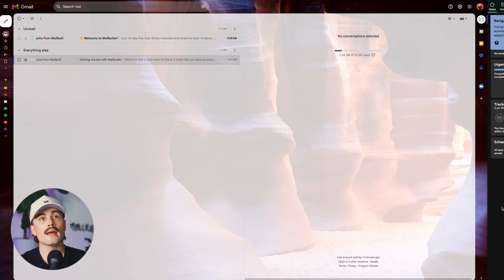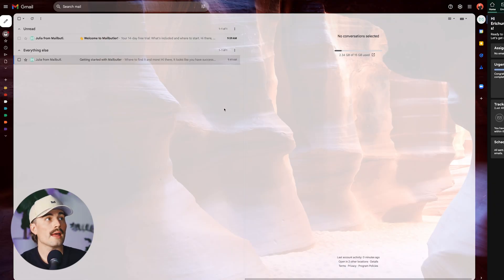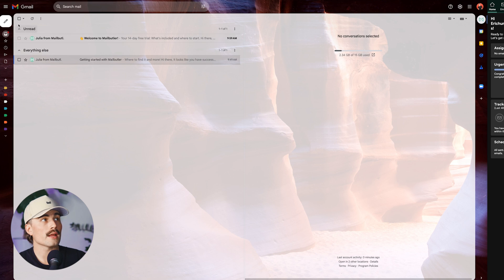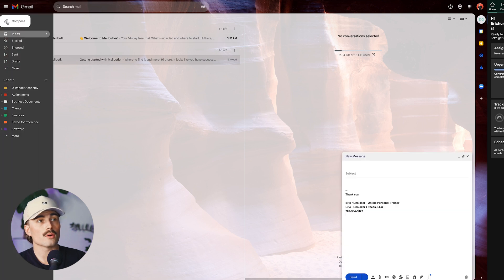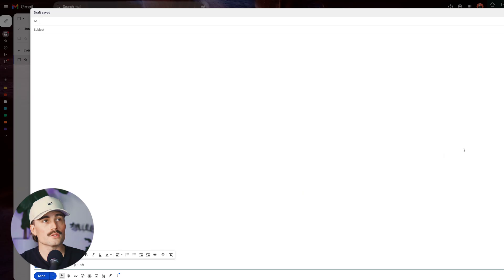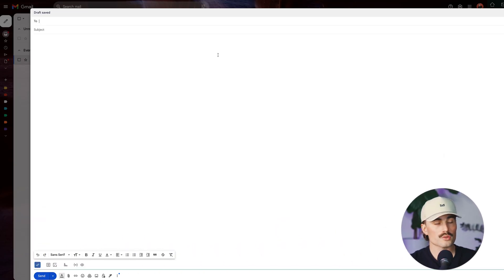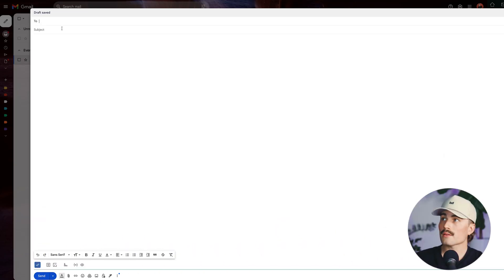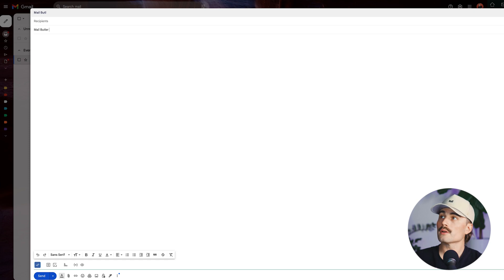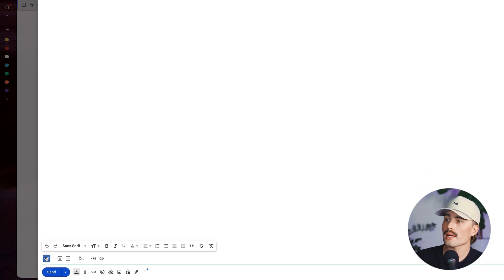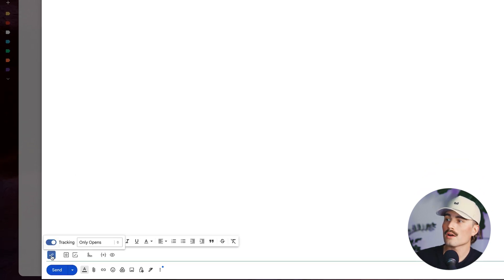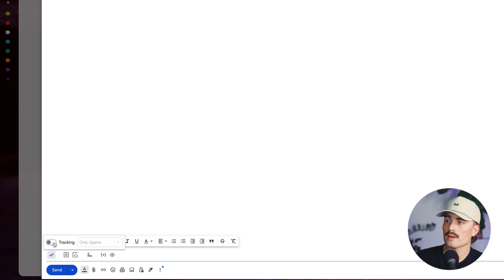To go ahead and use that, let's go ahead and create a new email right here. Let's go ahead and full screen that. We'll go MailButler test. To go ahead and use email tracking, you can come down here and go ahead and click on this. Here, we have it turned on. If you want it off, you go ahead and toggle that, but we'll go ahead and leave that on.